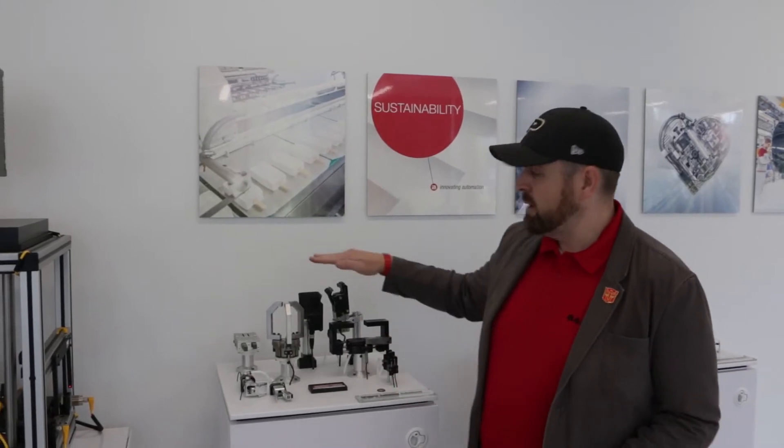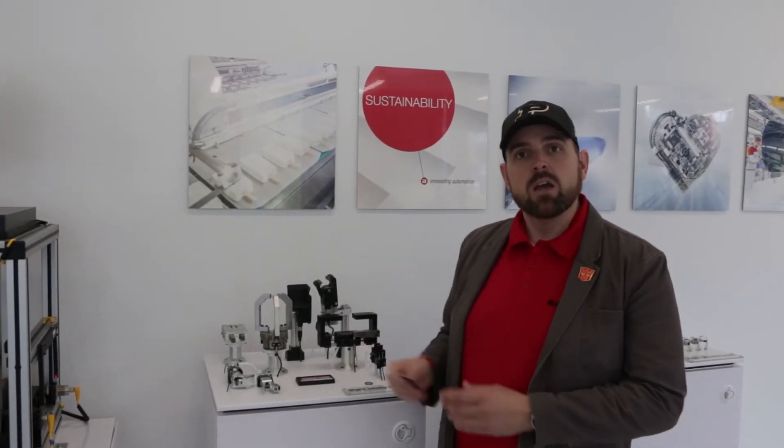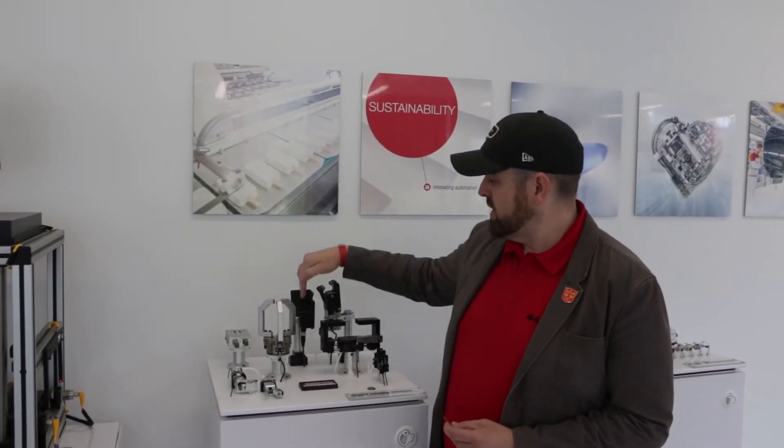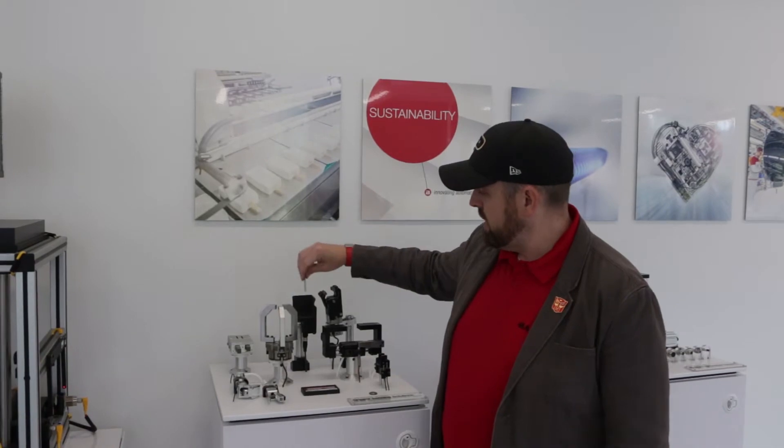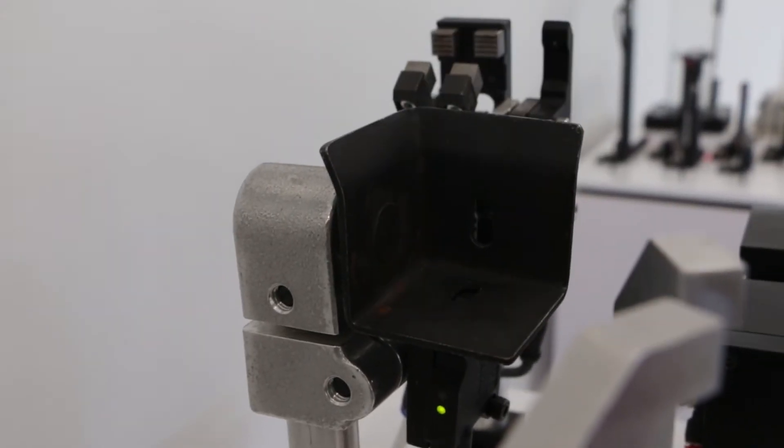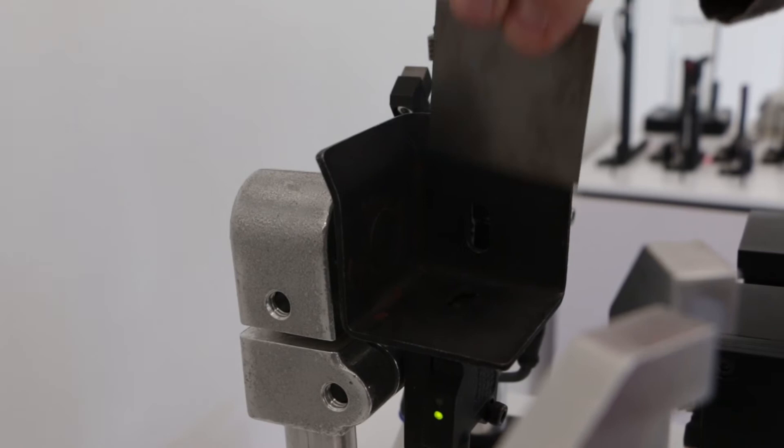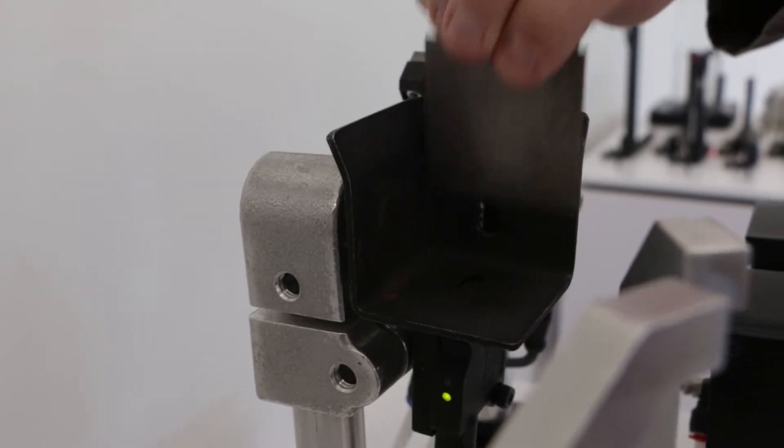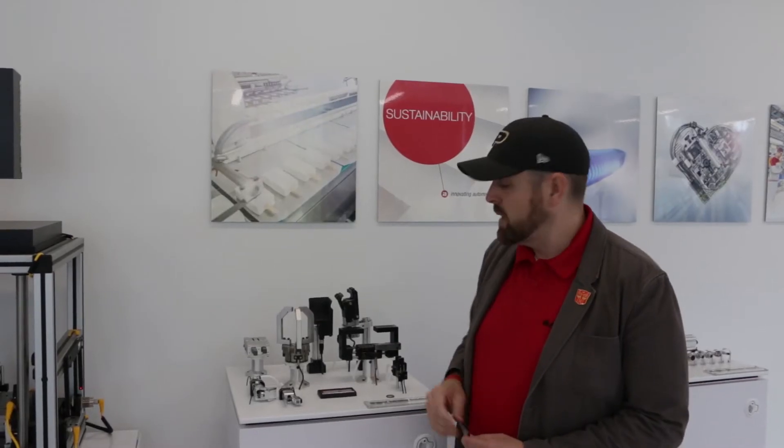The first demo is for transfer stamping when we have transfer rails and grippers. The first application is the shovel here. When the sheet metal enters the shovel, the sensor shoots at an angle and detects if the sheet or blank is actually in the shovel.